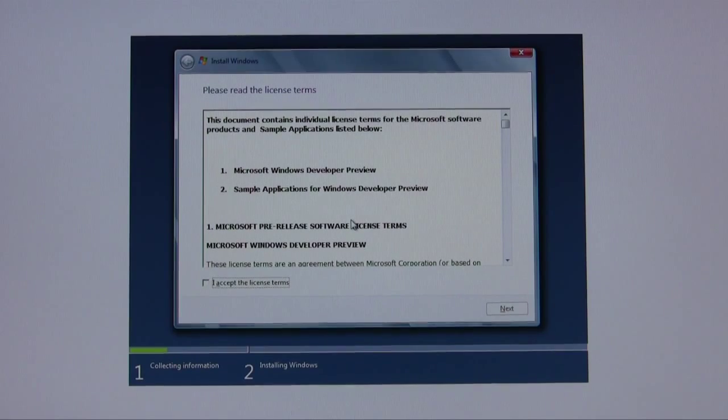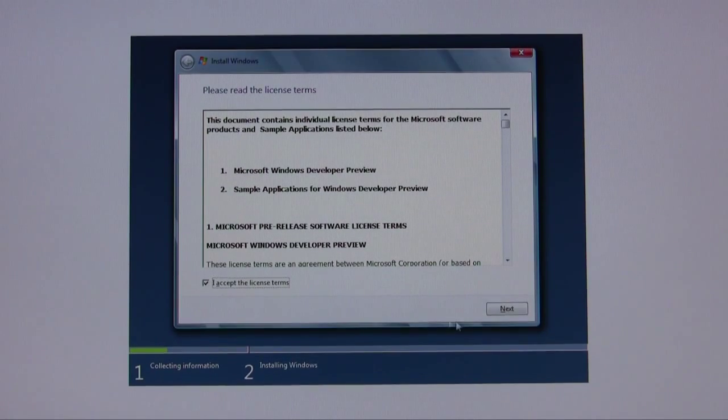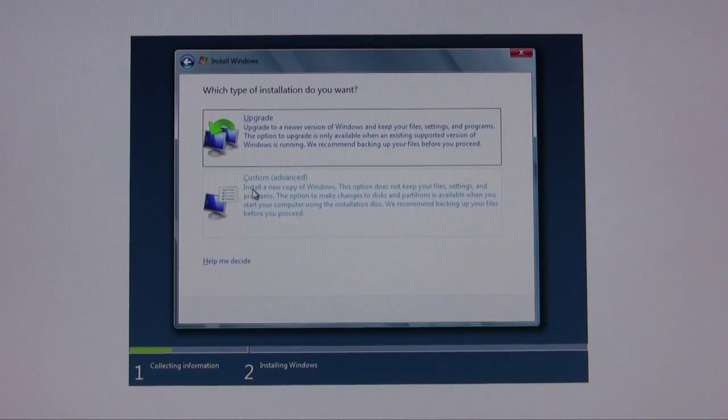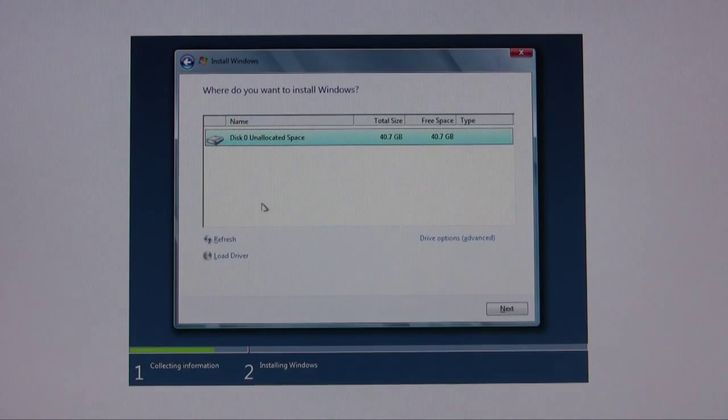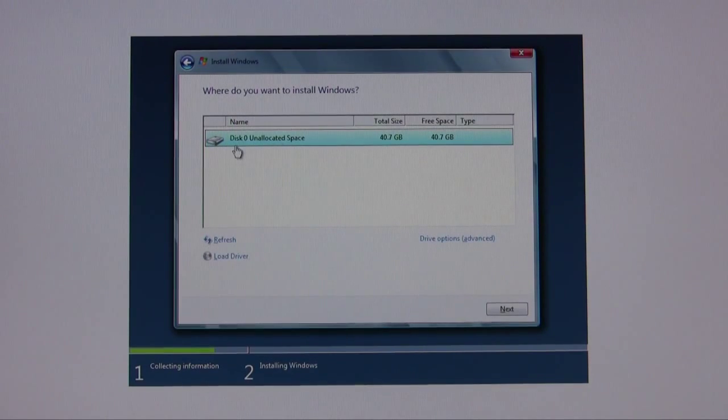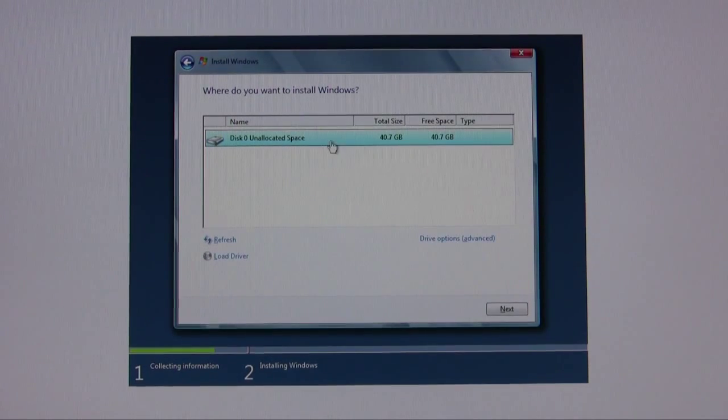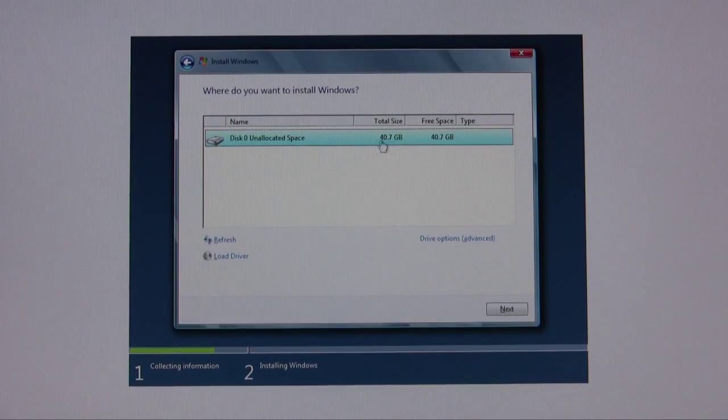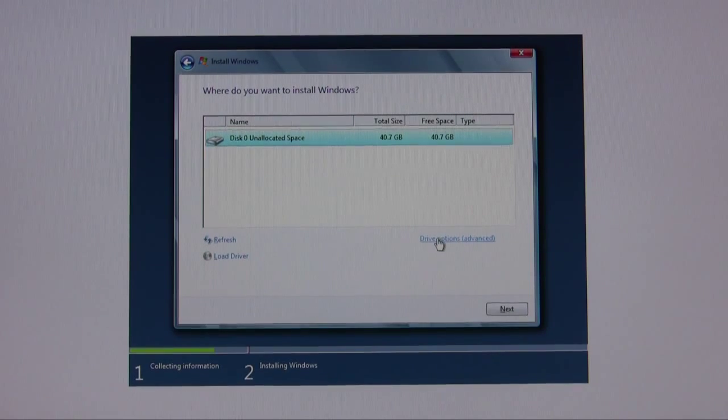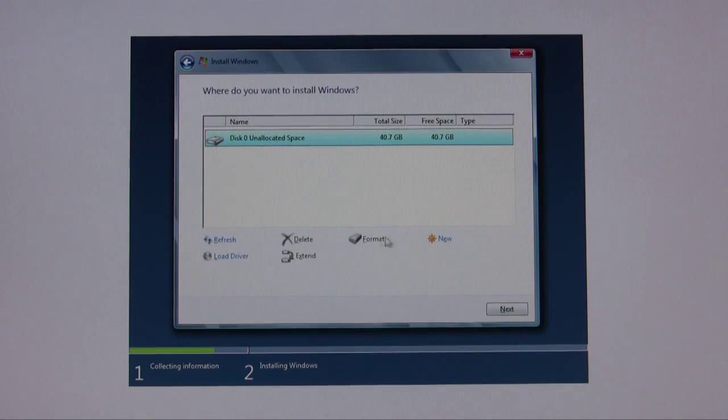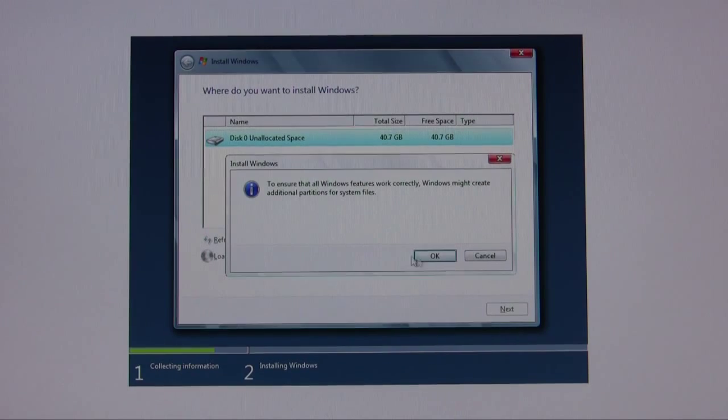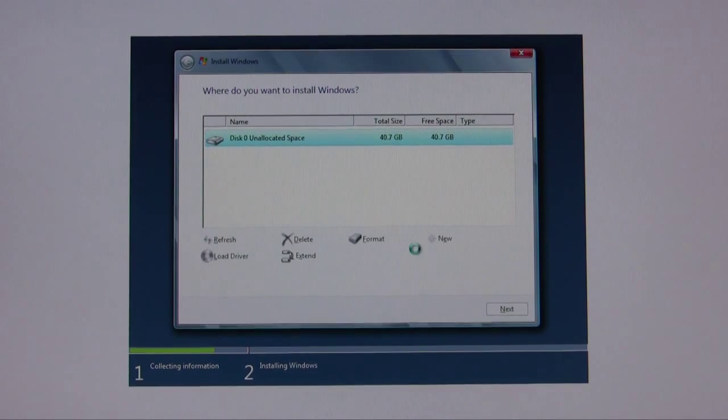Right now we're at the licensing. Click on accept. I like to do custom. I'm going to go ahead, this is the allocated space that we created earlier. Click on drive options, click on new and apply and OK.